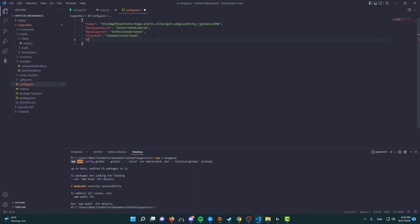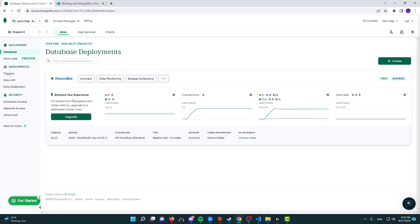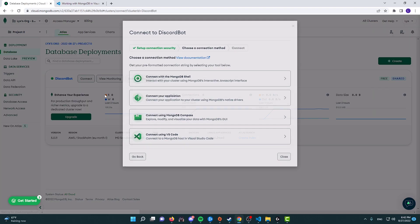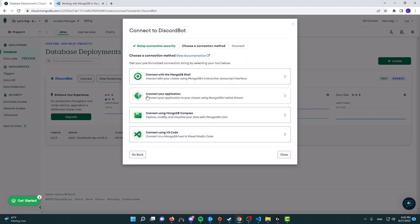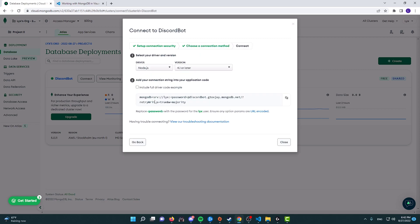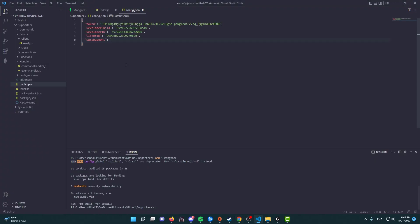And we're going to call it database URL, and we're going to equal it to the database URL that we get from the MongoDB website. So press on connect again, then now choose the second option, which is connect your application, and copy this.